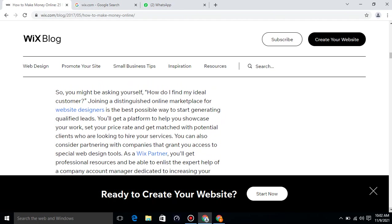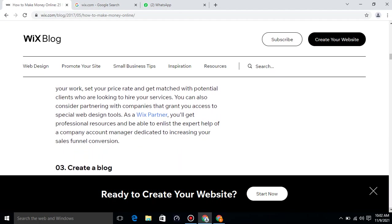As a Wix partner, you will get professional resources and be able to enlist the expert help of a company account manager dedicated to increasing your sales funnel conversion.